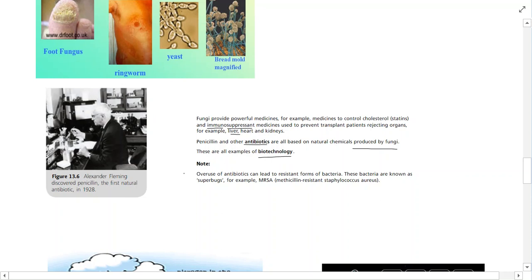One important person in relation to this is Alexander Fleming, who discovered penicillin - the first natural antibiotic - back in 1928. These are fungal-based antibacterials.